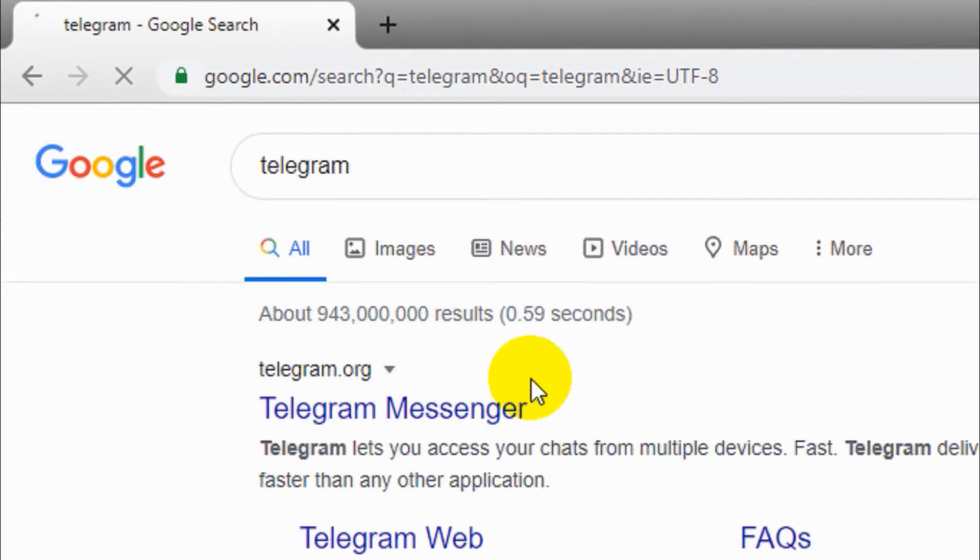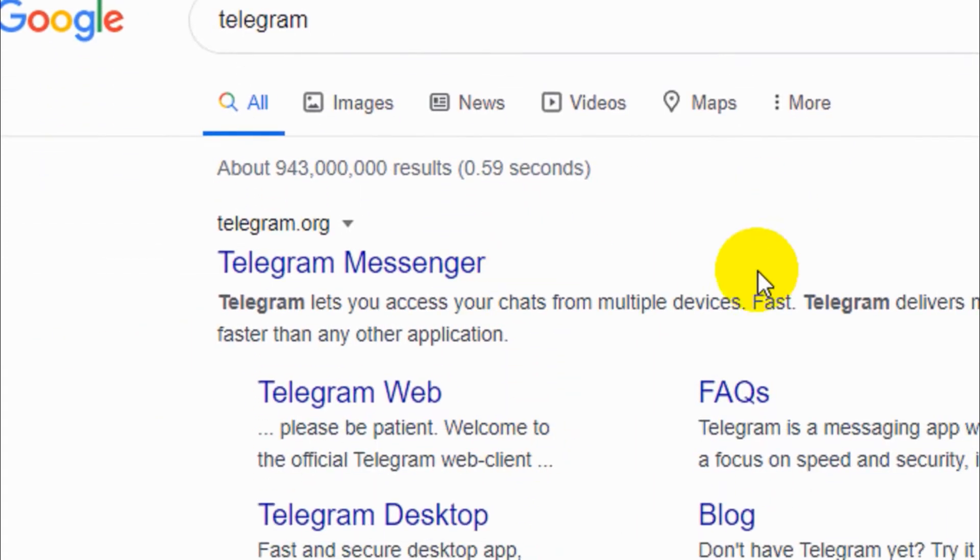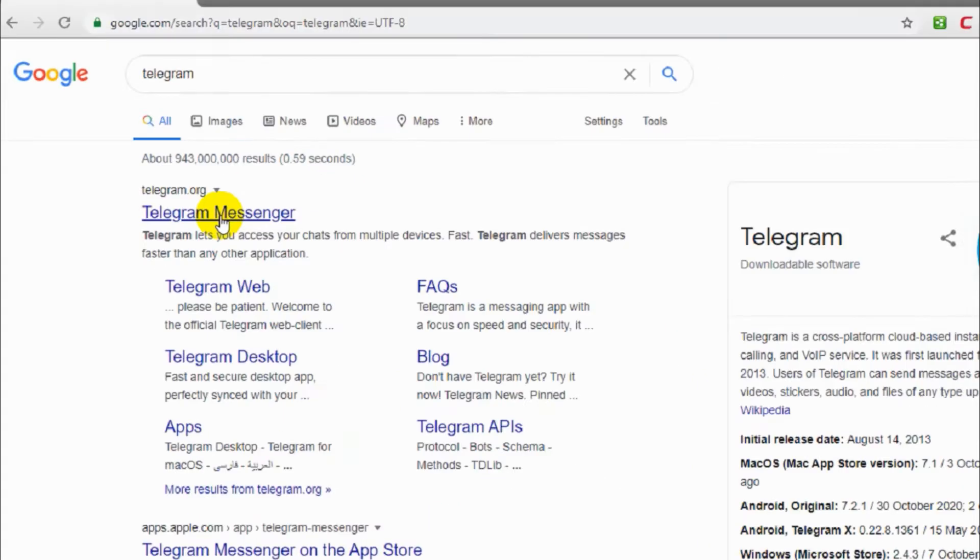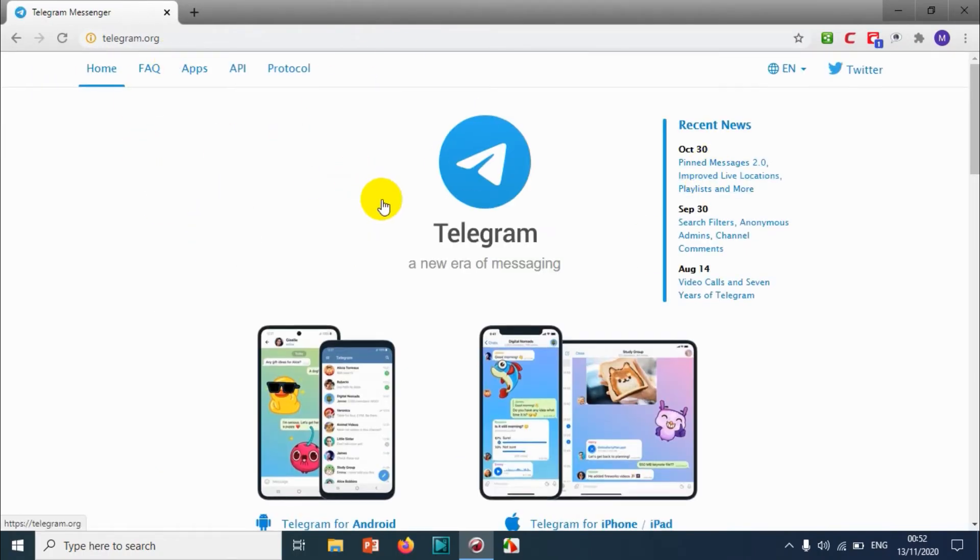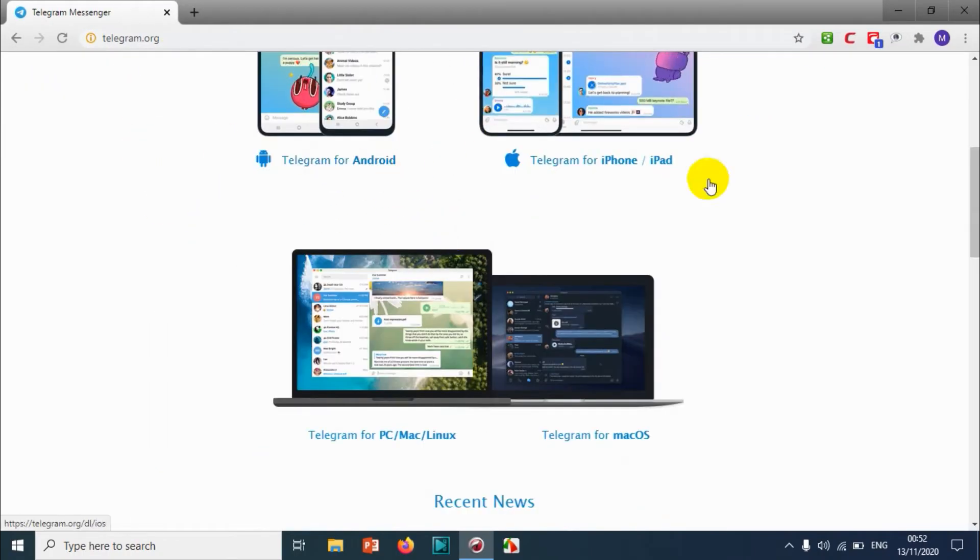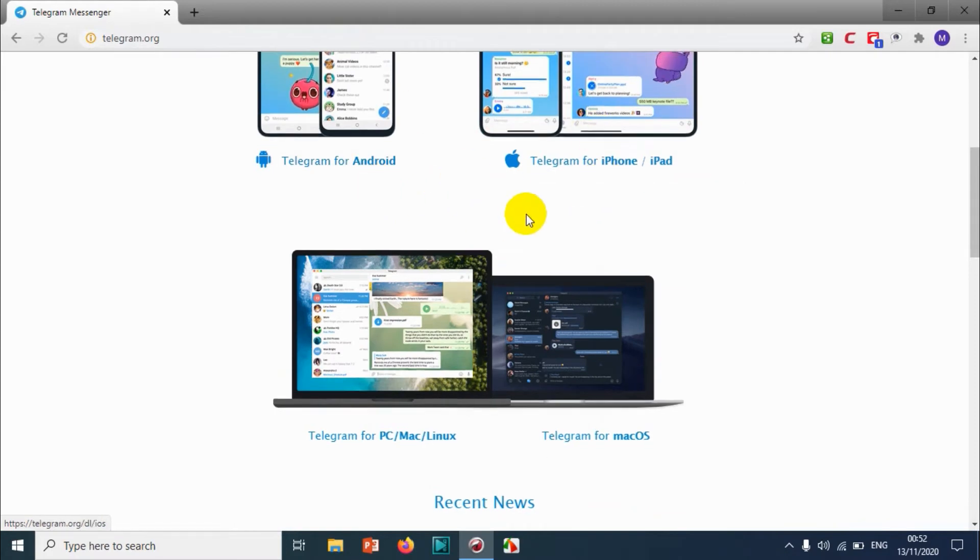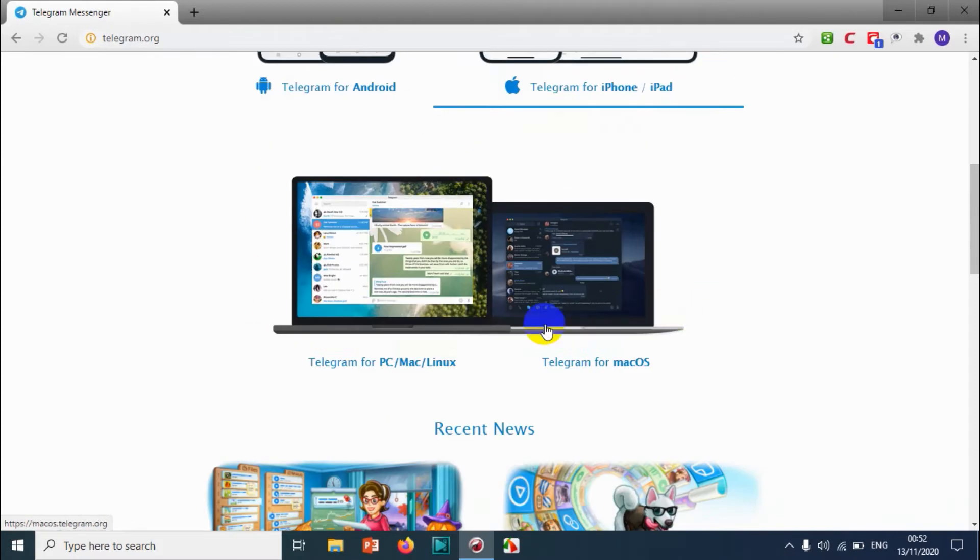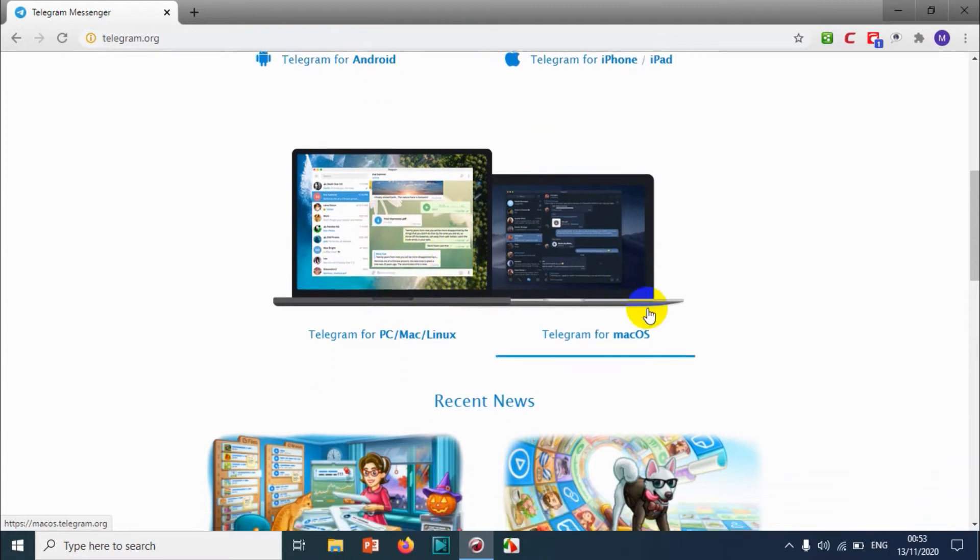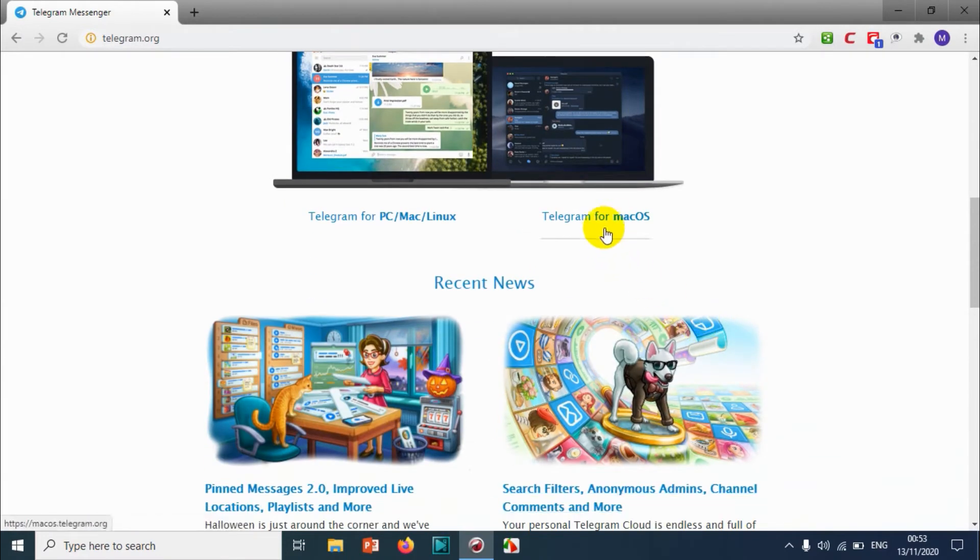You should be able to open the first link and you will get a window like this. You can download for Android, iPhone or iPad, and PC, Mac, Linux options as well.